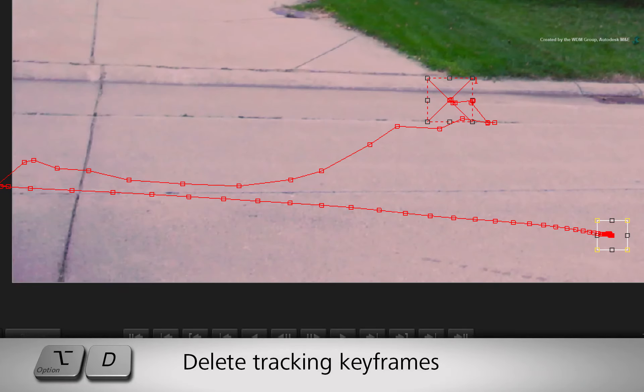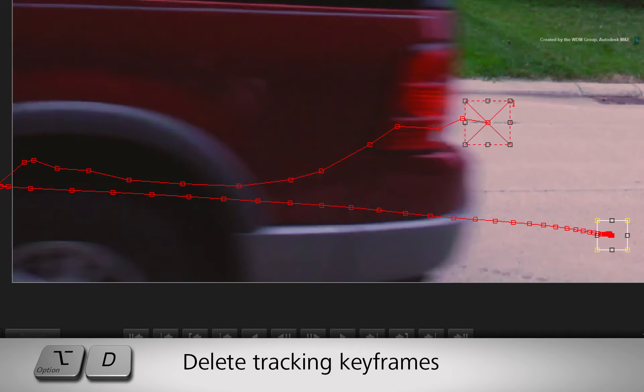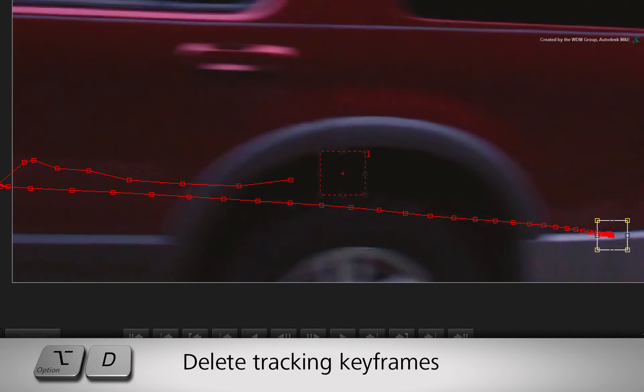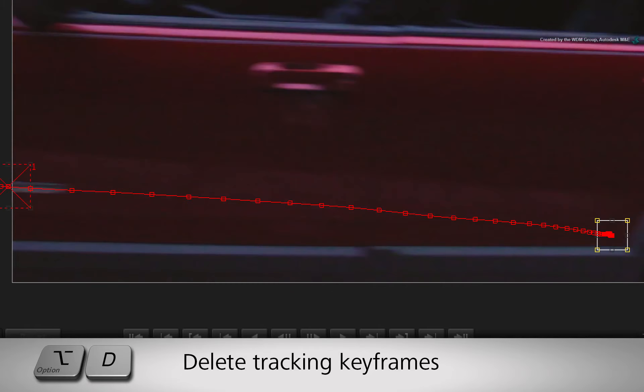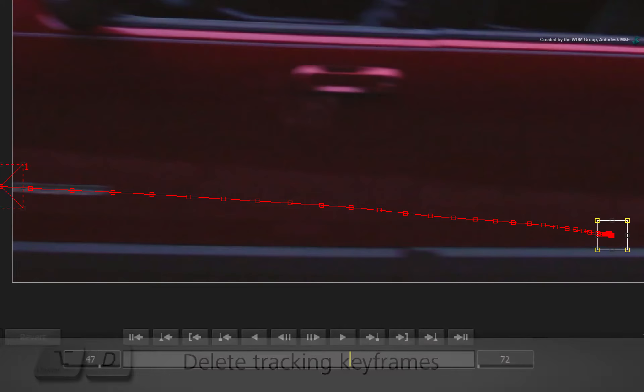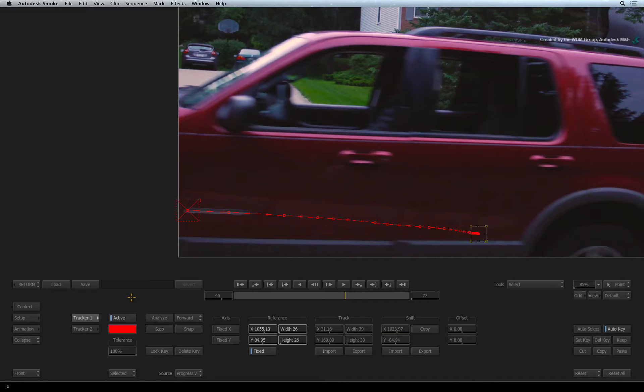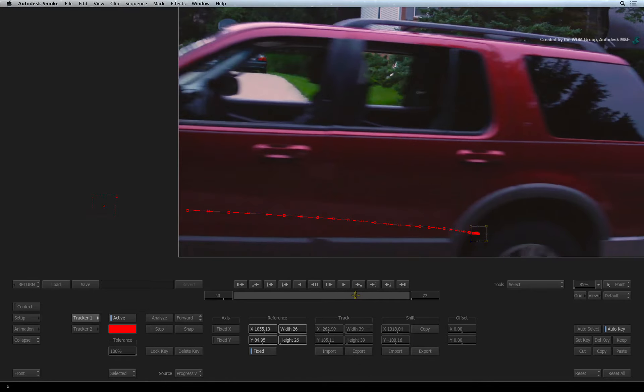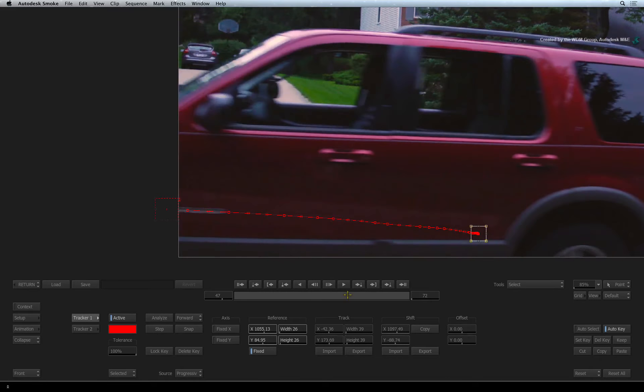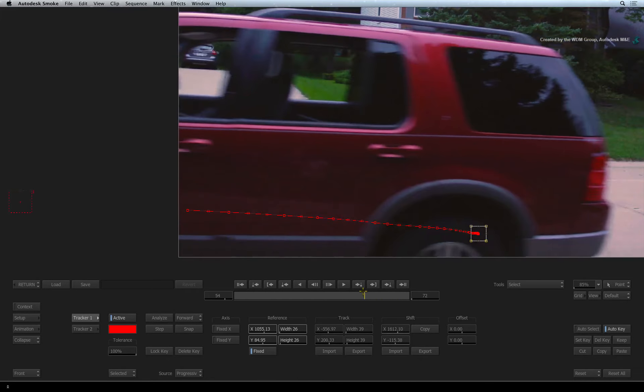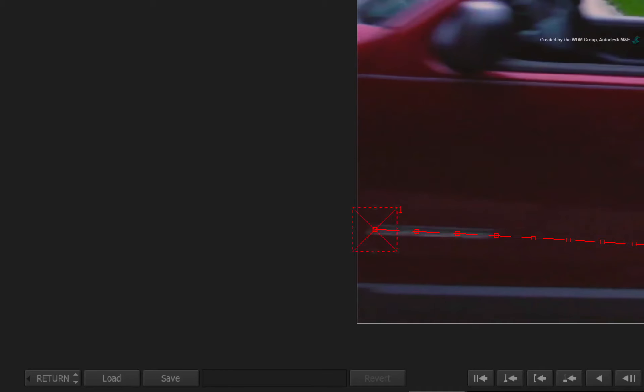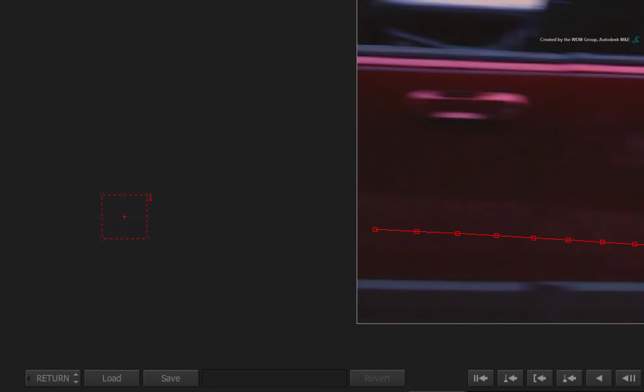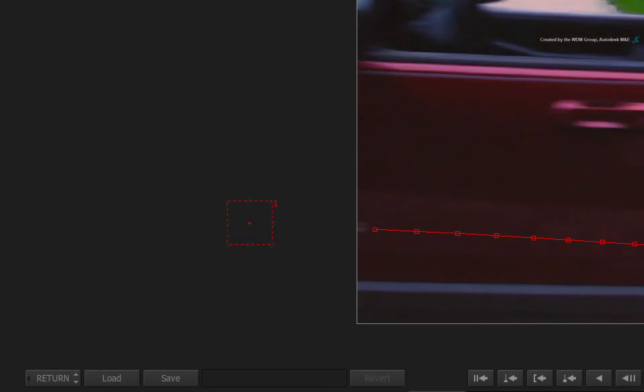Press OPTION-D to delete all the bad keyframes until you get to the last good keyframe of the track. Now if you scrub the time-bar, the tracker boxes already keep travelling in the same direction they were headed at the same velocity.